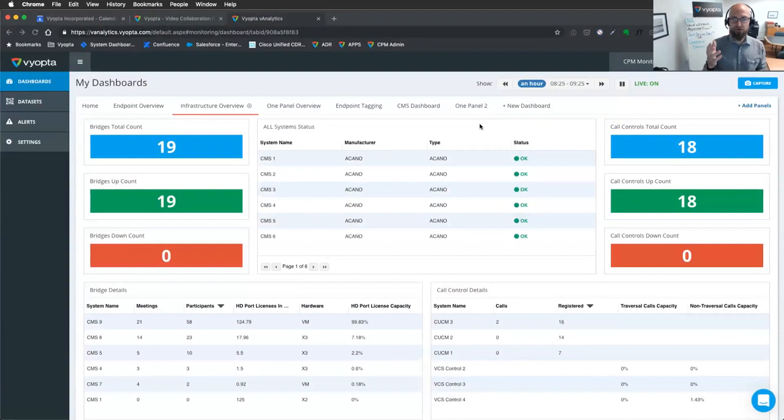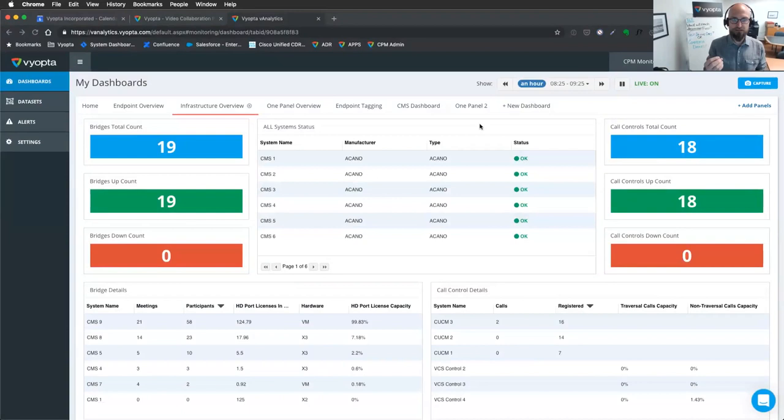We'll start with monitoring what's going on real time in my environment right now so I can troubleshoot faster, reduce trouble tickets, increase the overall user experience of my environment.